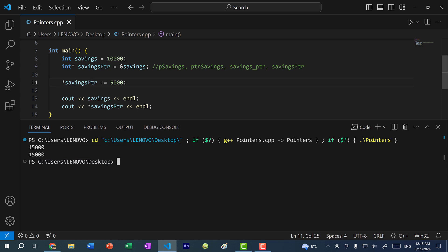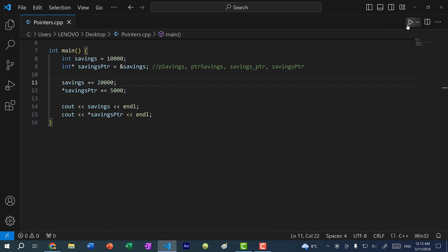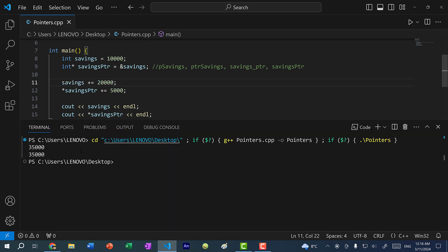That is because both savings and savings pointer are referencing the same memory location. So if I write savings plus equal 20,000 and save and run the program, you can see we get 35,000 for both. With pointers, we can reference a memory address location and modify the value stored at that memory address location.